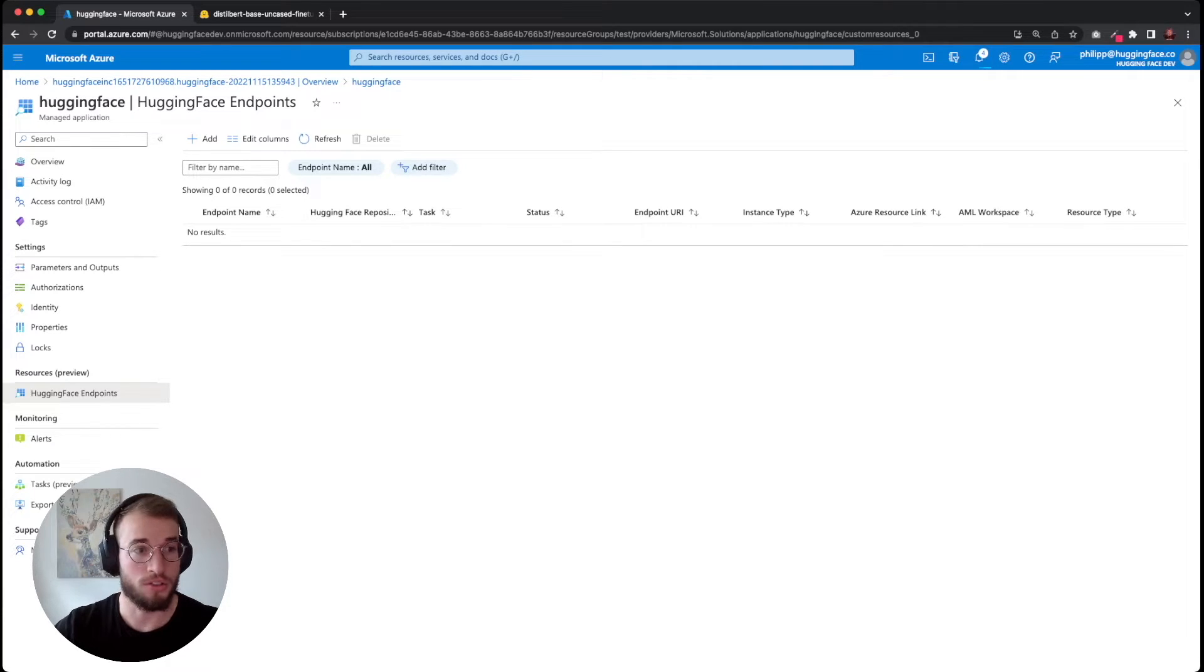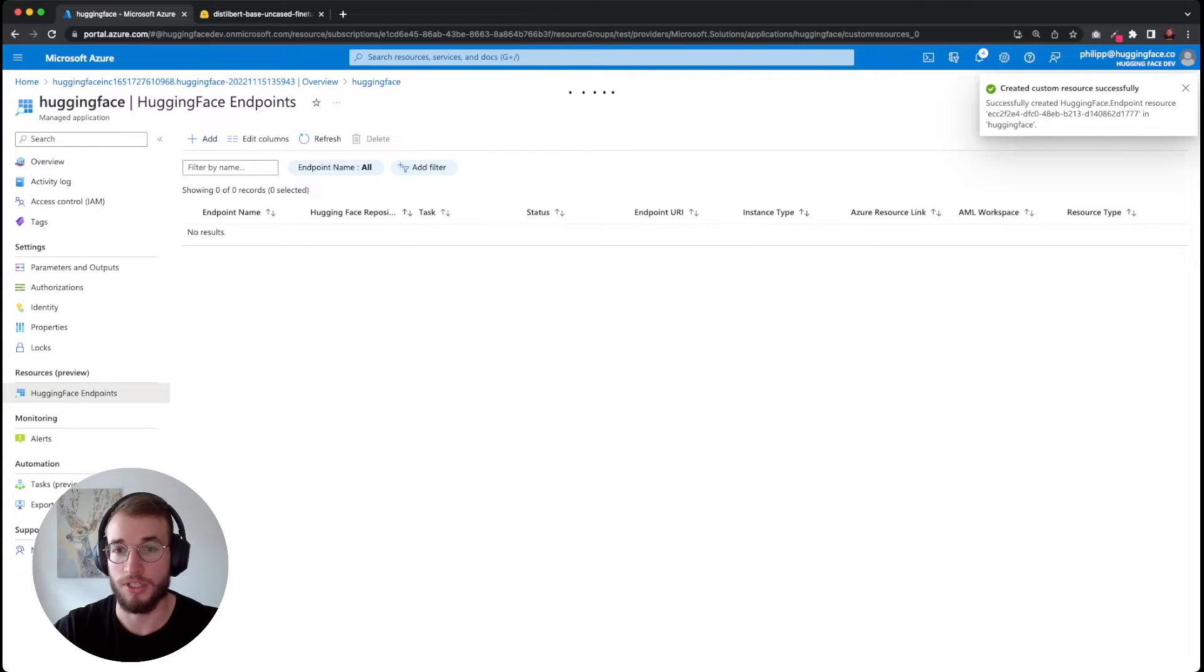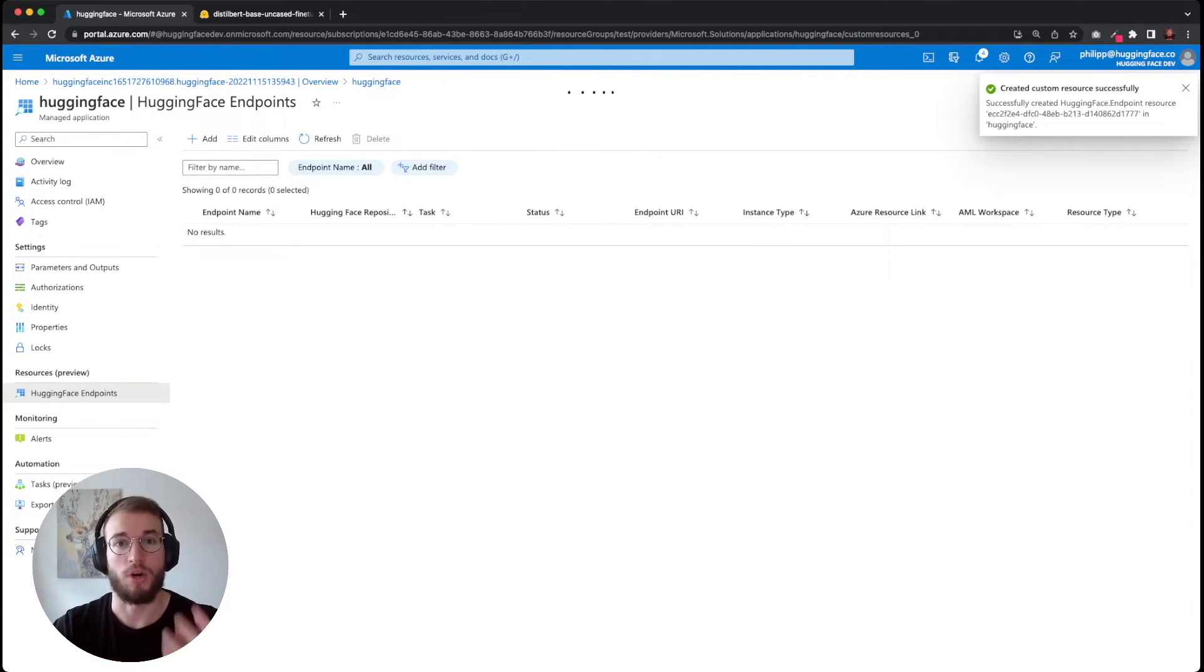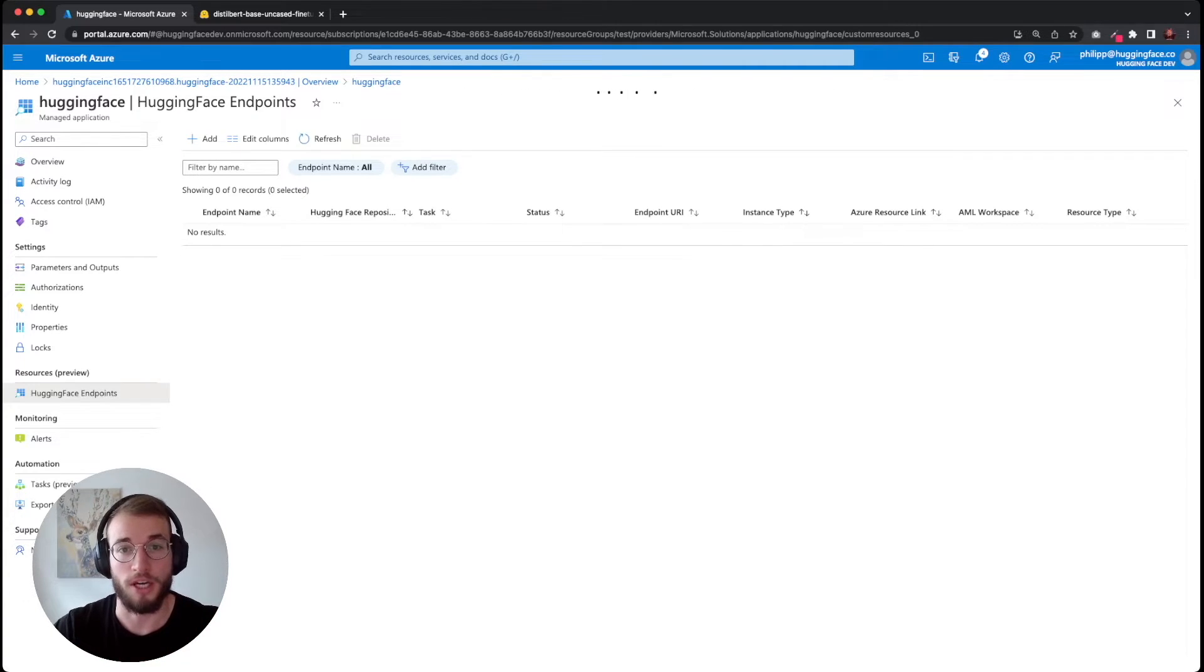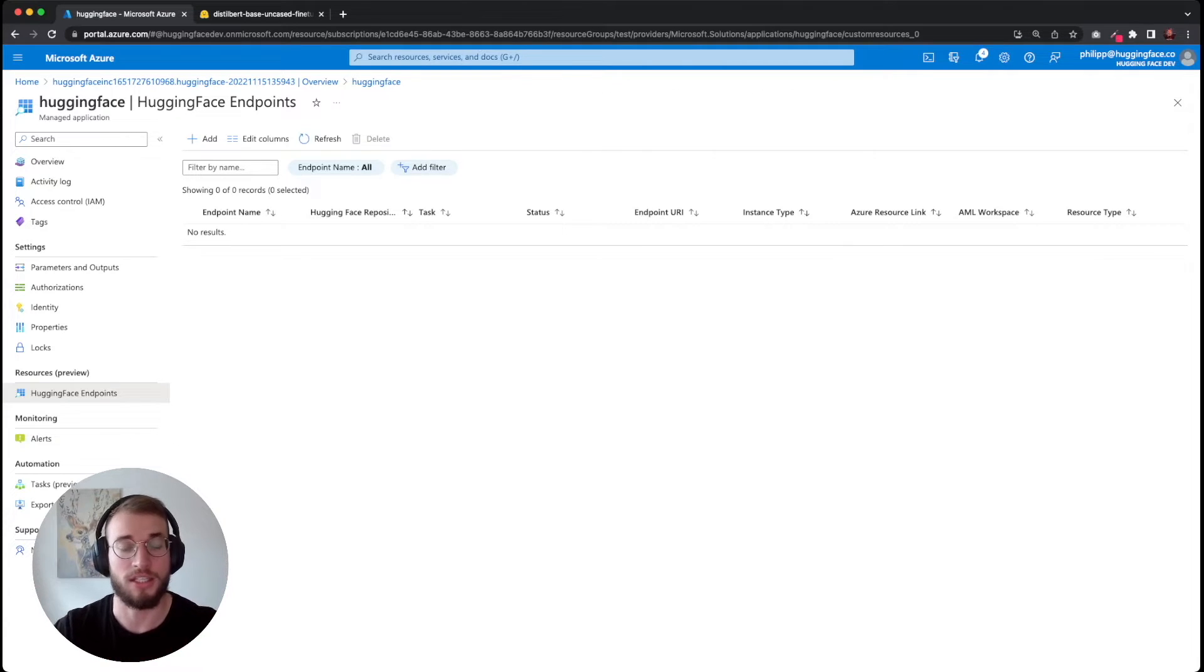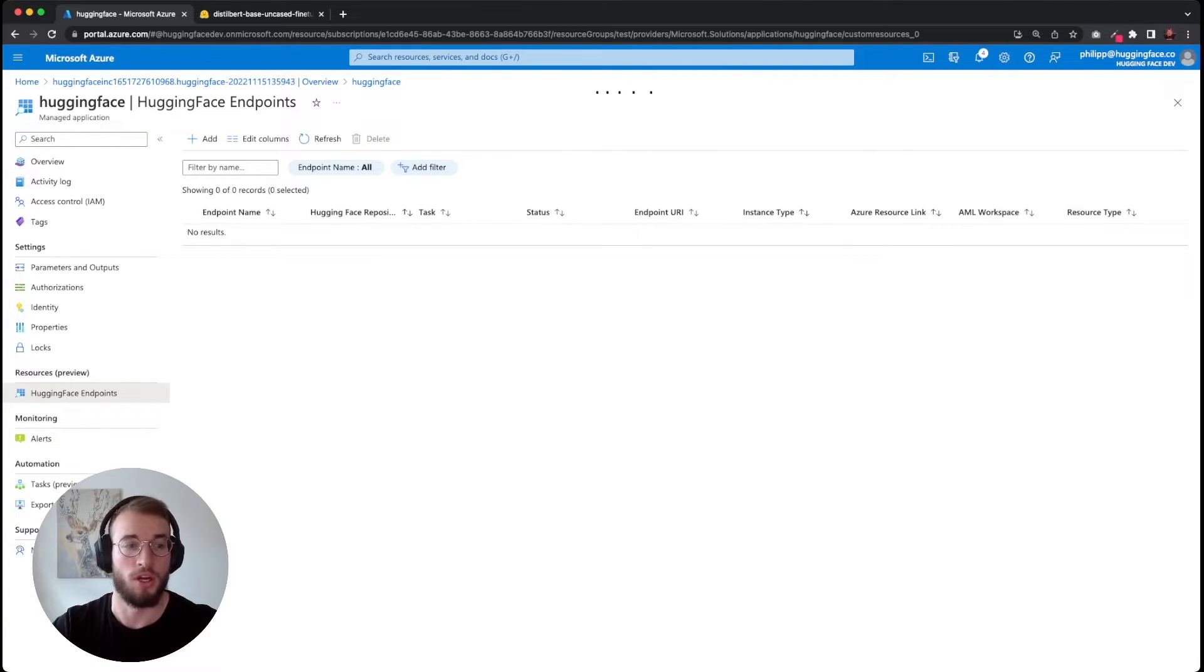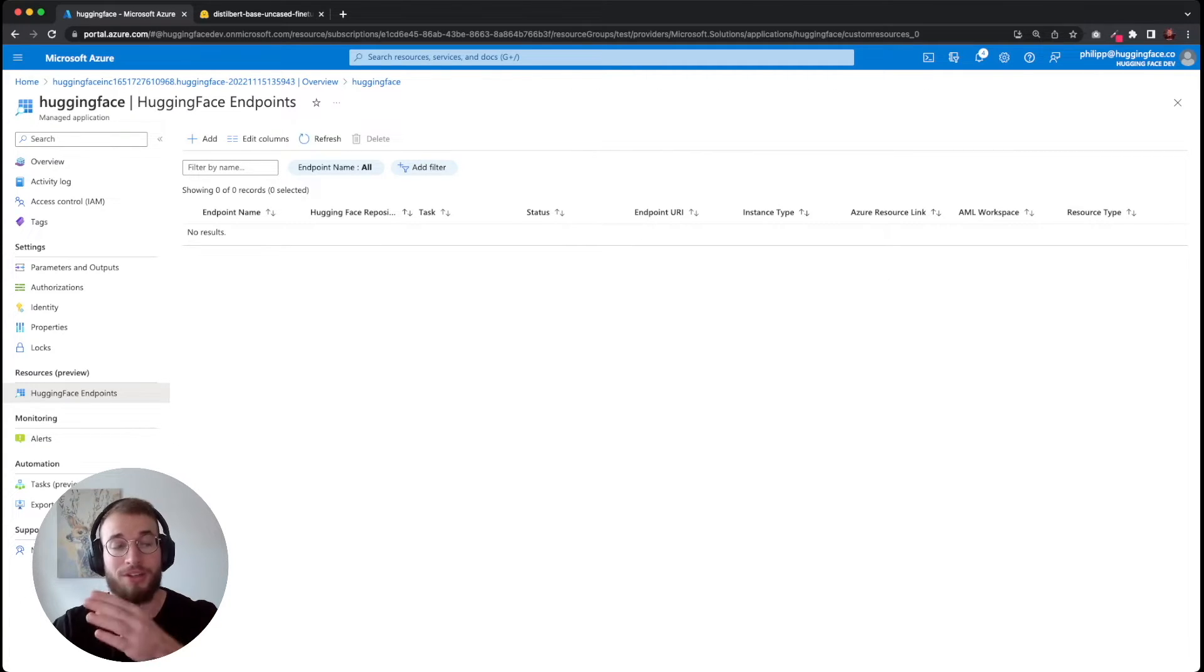Something pretty cool about the HuggingFace Azure ML endpoints is that we are automatically deriving the task for the model. You have seen that we only provided a model ID and didn't provide which task we want to use. The task is automatically derived from the model information.